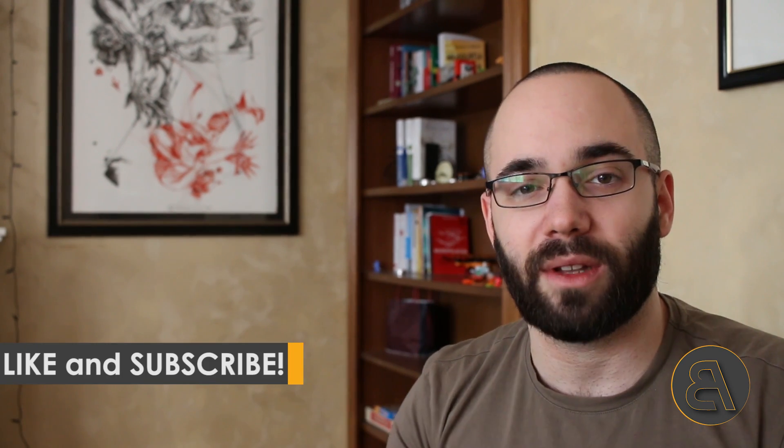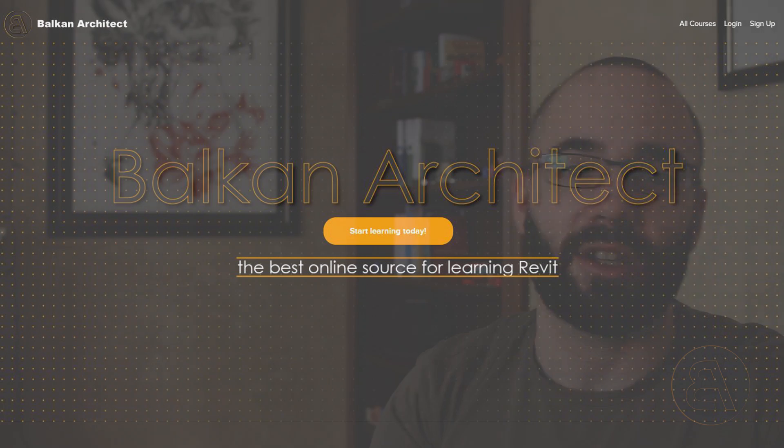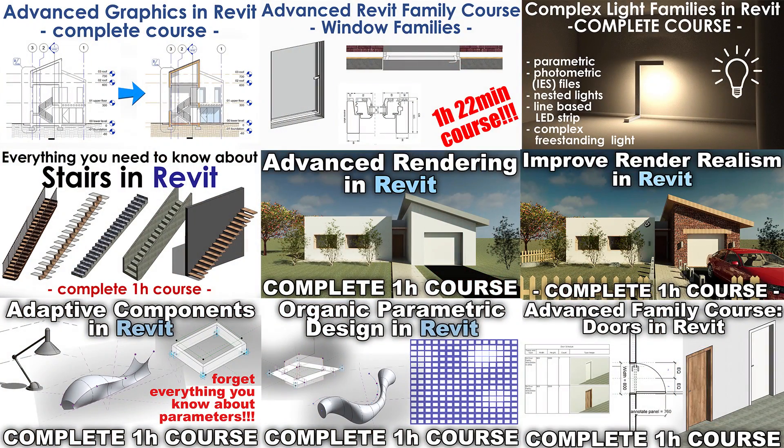Before we jump into that, I would just like to ask you to like this video—it helps me out a lot with the YouTube algorithm—and also make sure to subscribe. I make useful tutorials each week. I also make some beginner to intermediate courses and advanced courses, and all of those can be found on my website BalkanArchitect.com. The link is going to be in the description of this video. Also, if you want all of my Revit project files, check out my Patreon—that's going to be the second link in the description. Okay, so without any further ado, let's jump straight into the tutorial.